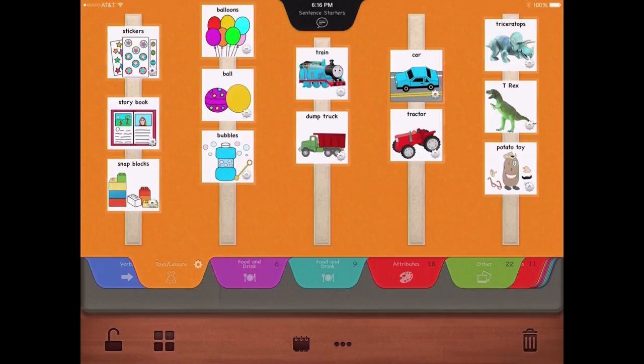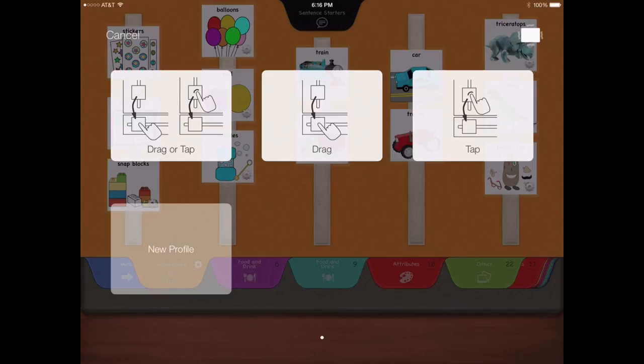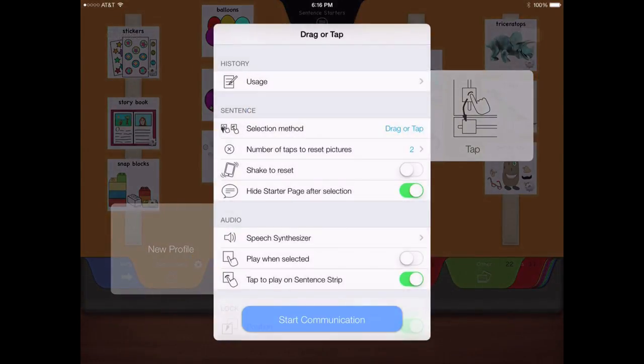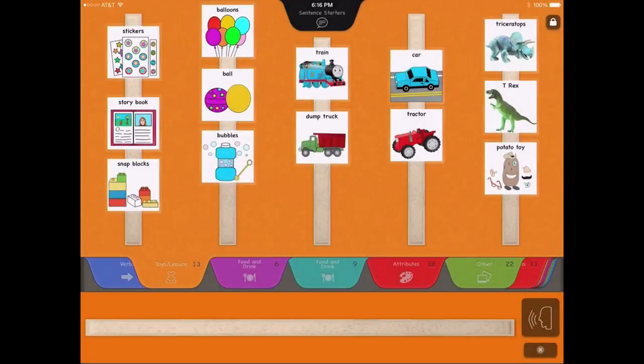When you're ready for your student to begin using the app to communicate, tap the lock icon in the lower left corner. Choose a profile from the preloaded options or create a new profile. Tap Start Communication, and your sentence strip will appear.